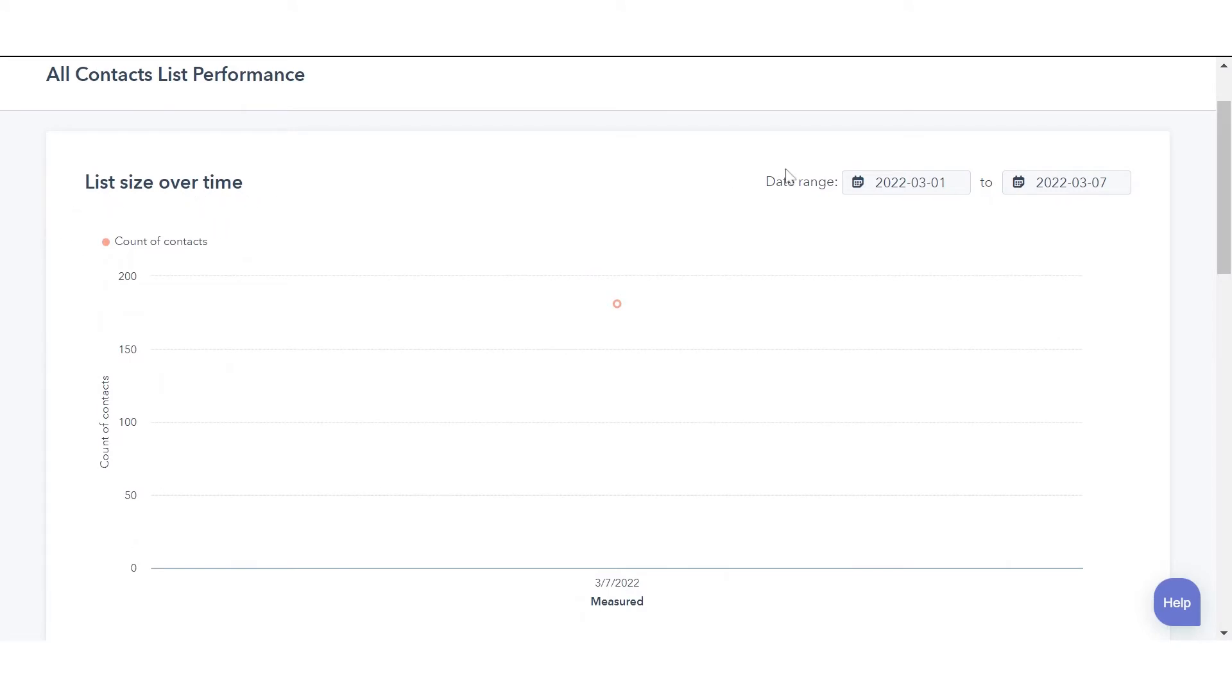You'll be redirected to the performance tab. Here you can see it in the dashboard.